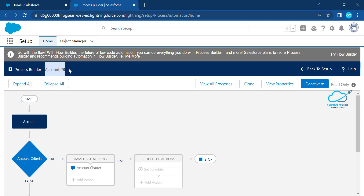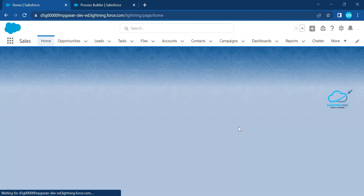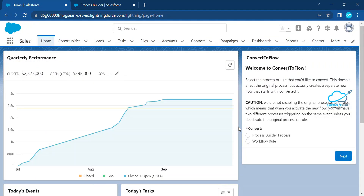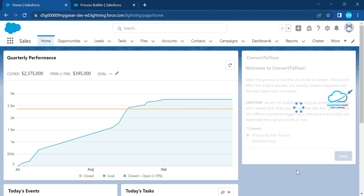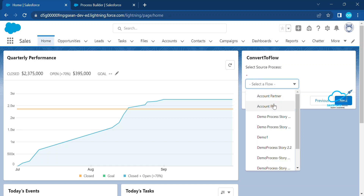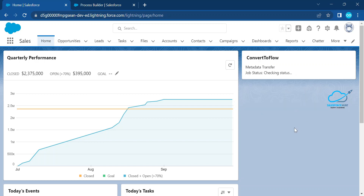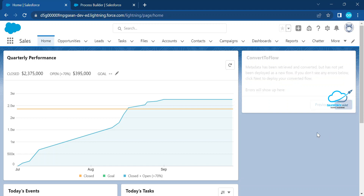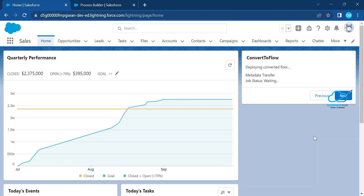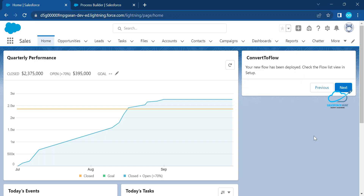Now it's time to convert this process builder into a flow. Under the home screen, I already installed the managed package called 'Convert to Flow.' You can find it under the application. You can see two options — select 'Process Builder Processes' and click Next. After a moment, under the dropdown you can see your process builder listed. I created 'Account PB,' so you can see it here. Click Next. After some time it is converted and deployed into the flow. Click Next and it's successfully done.